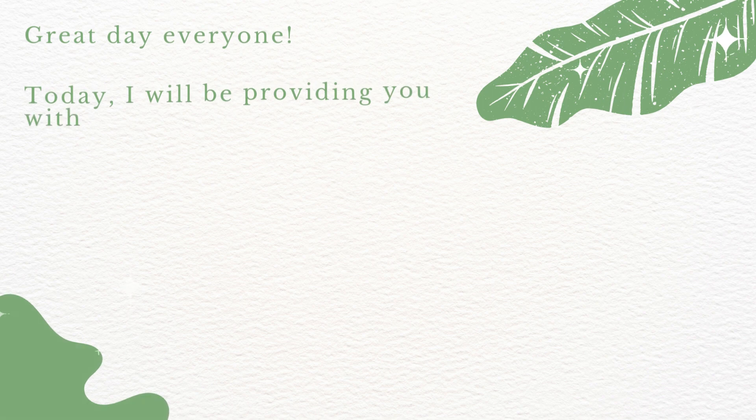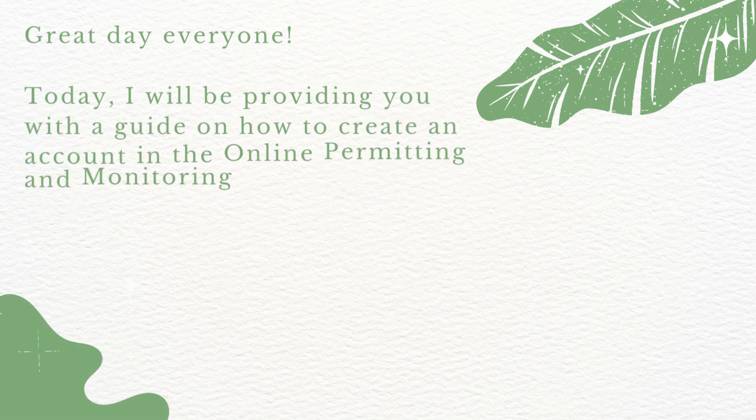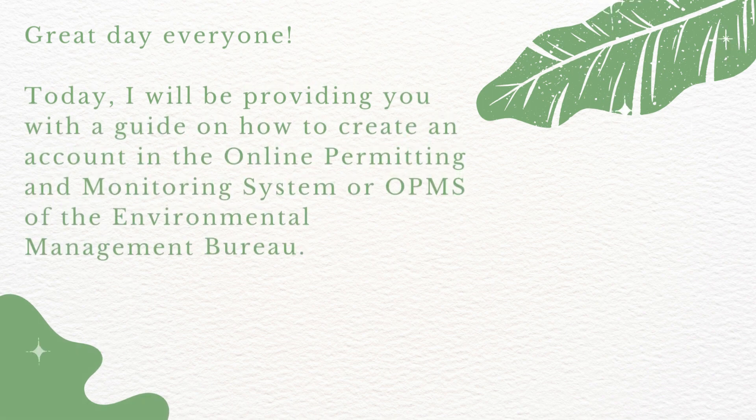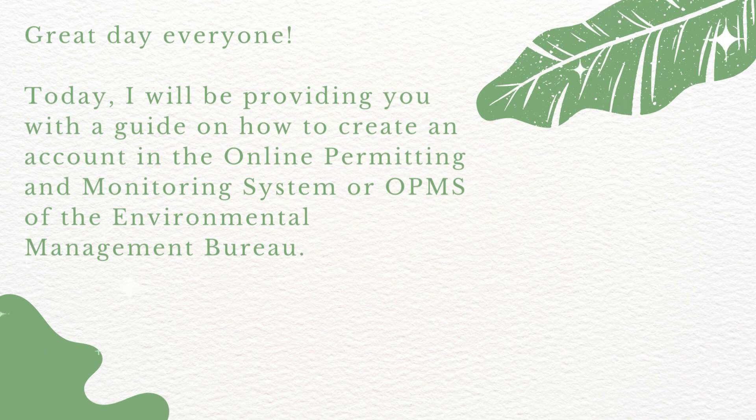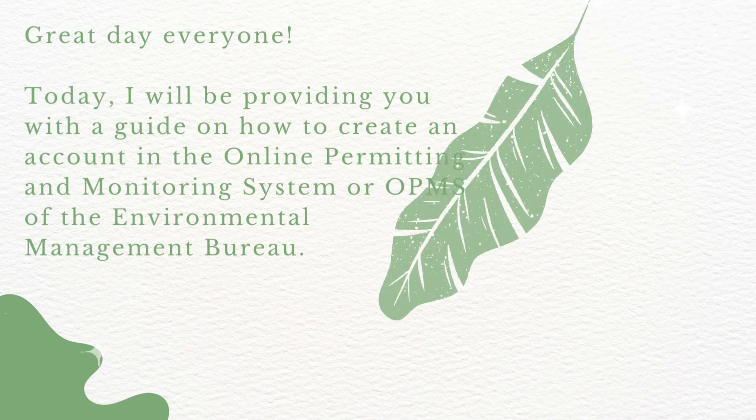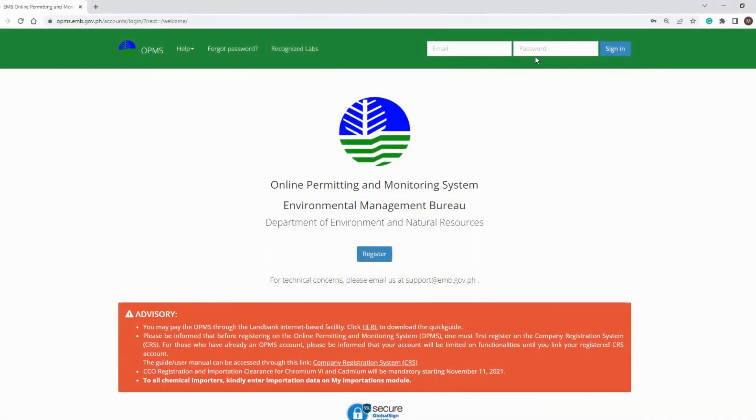Great day everyone! Today I will be providing you with a guide on how to create an account in the Online Permitting and Monitoring System or OPMS of the Environmental Management Bureau. Let's start. Open the OPMS by searching it on Google or accessing the link in the EMB website or using the link in the description below.